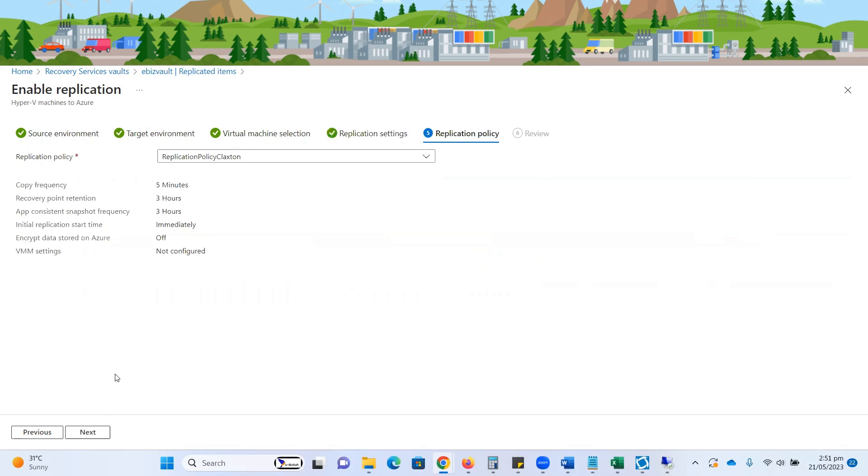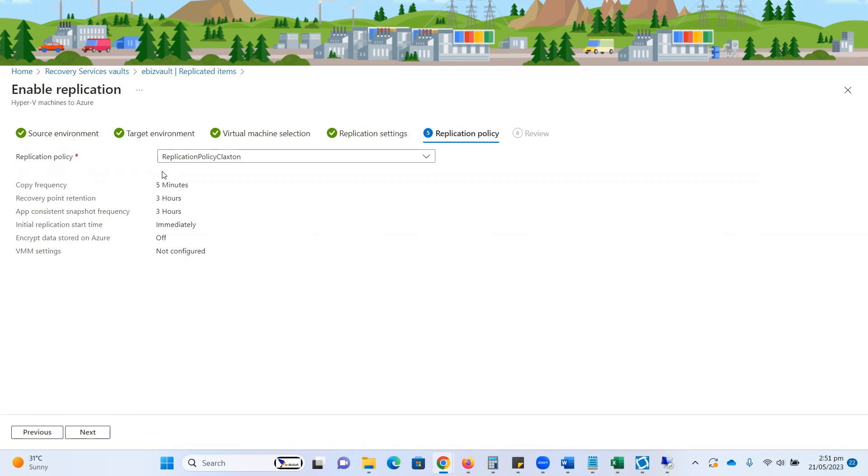When I click on the next button, here is the important thing where you need to select the replication policy. I have a replication policy already created. In the coming episode, I will show you how you can create your own replication policy as per your customer requirement, VM requirement, or organization requirement.